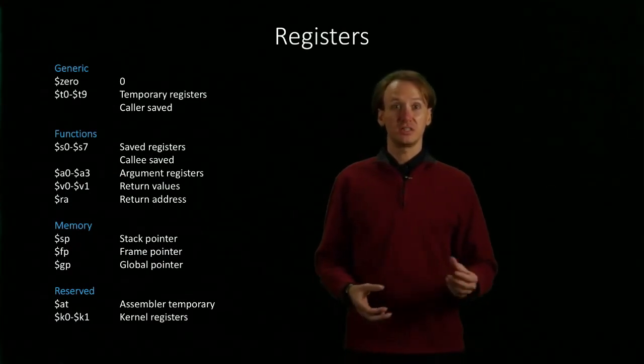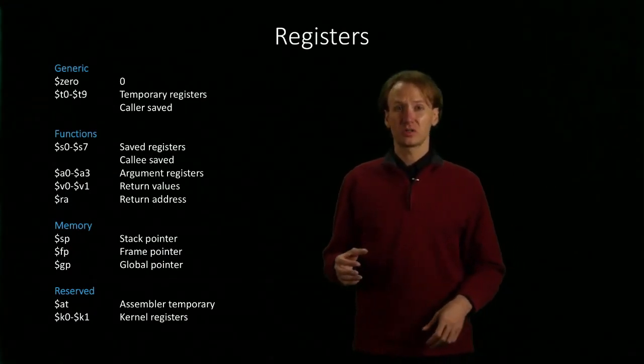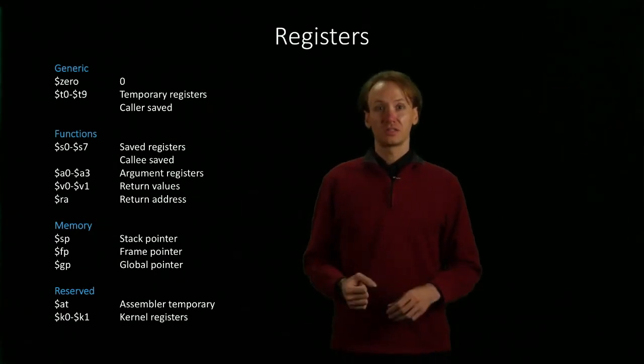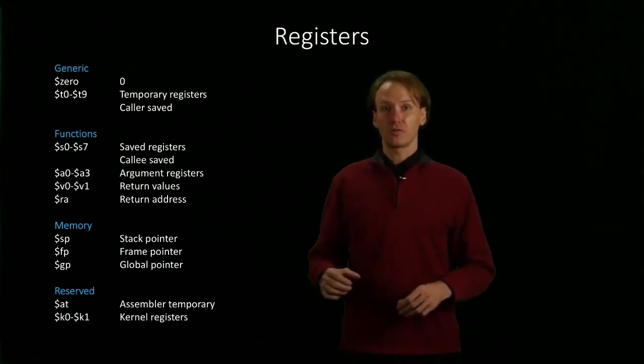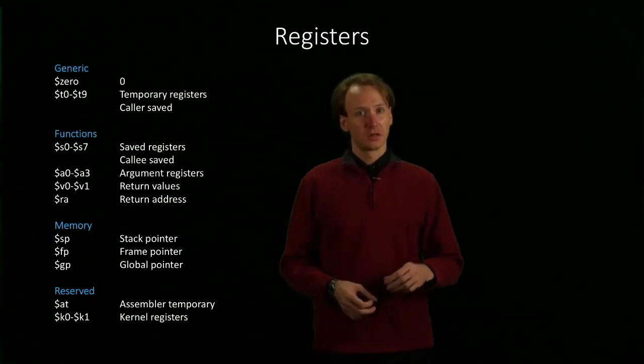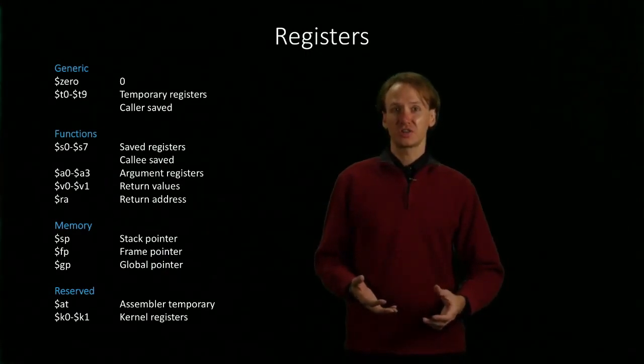Registers T0 through T9 will be the ones we use for the majority of our computation. This is where we'll store all of our temporary information while we're in the middle of a computation.